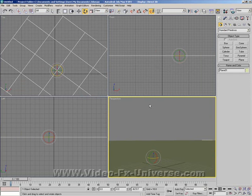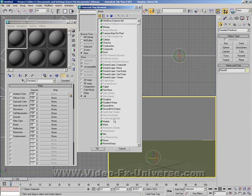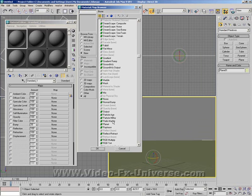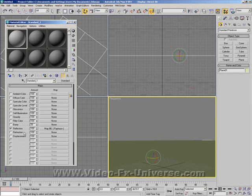Press M to bring up your materials. In the reflection we want to select Ray Trace. There it is. Make sure it's set to environmental settings. Come out and set the reflection down to about 70.